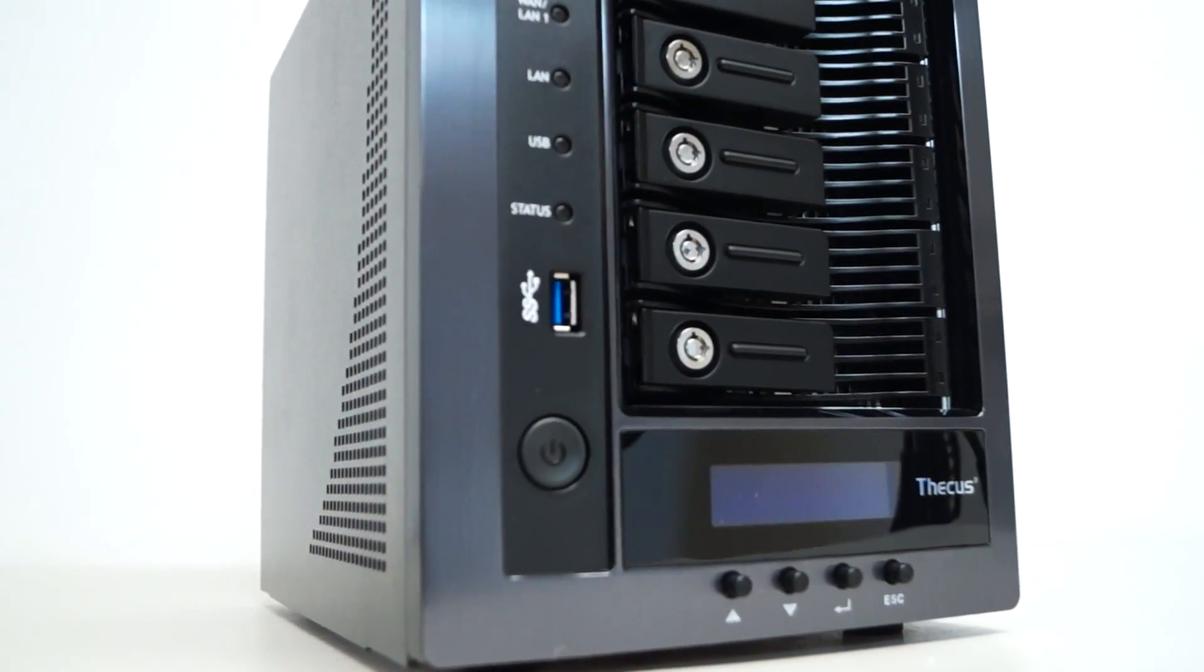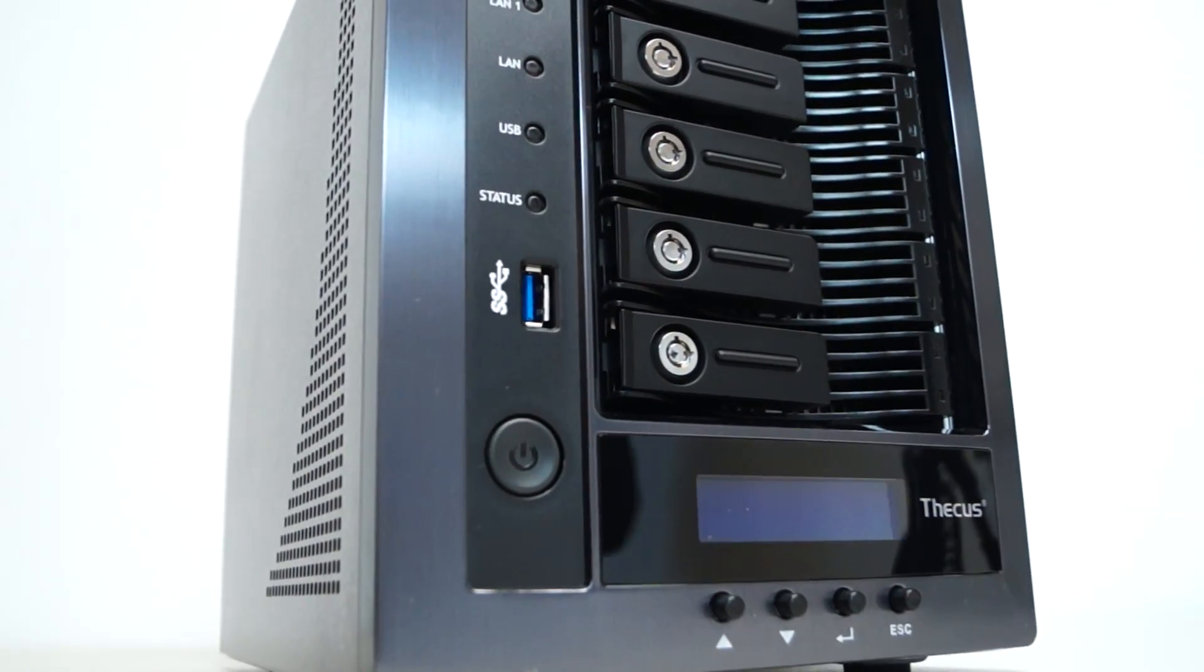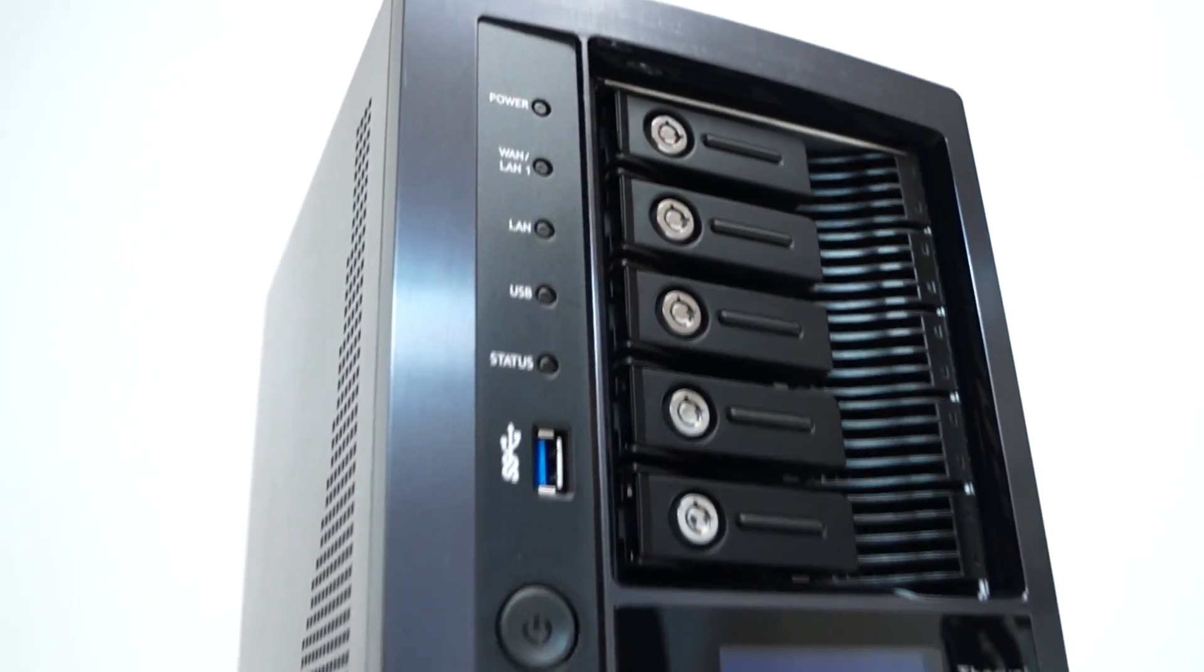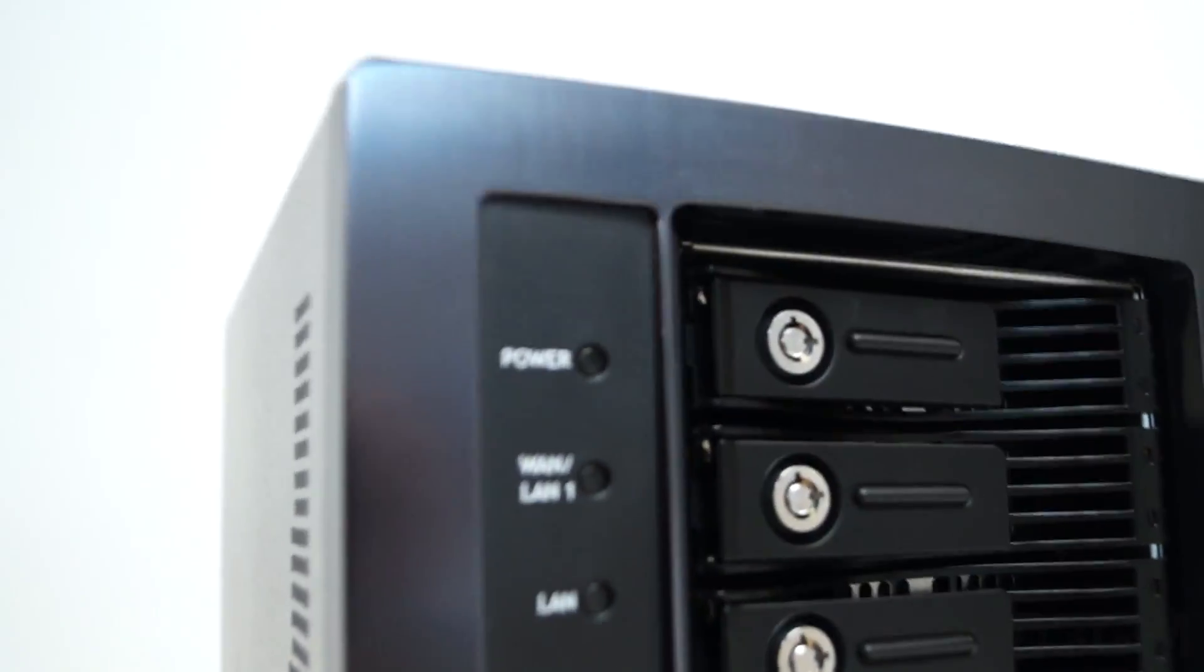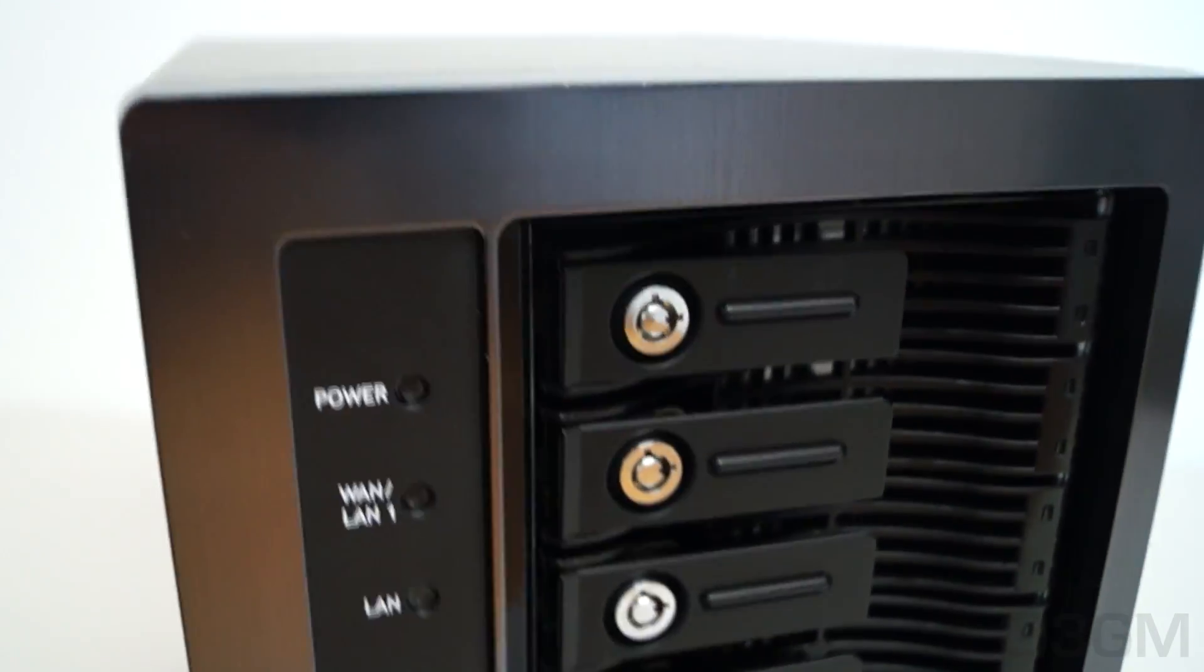To give you a bit of an overview, this comes with an Intel Quad-Core CPU, 4GB of DDR3 memory, and the capacity is up to 40TB.